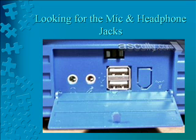Looking for the mic and headphone jacks on your computer. Older model computers did not utilize color coding for the headphone and microphone jacks. Here you see the headphone jack is on the left-hand side and underneath it is embossed the headphone symbol in the metal case. To the right of it is a microphone jack.